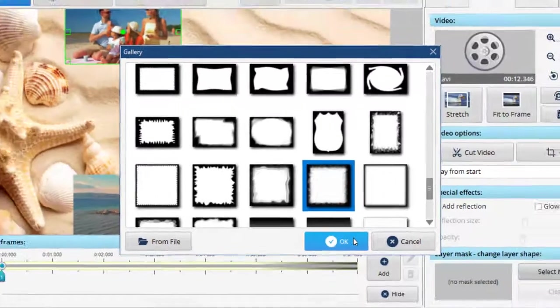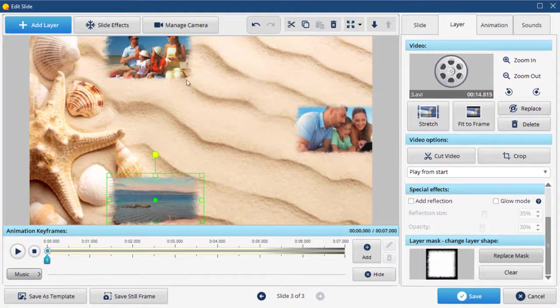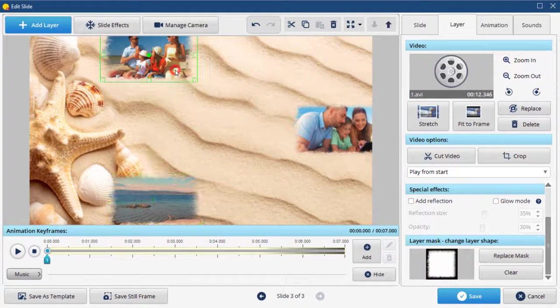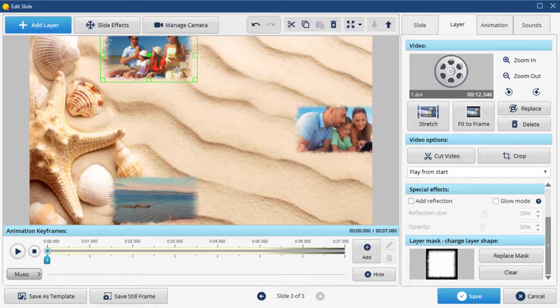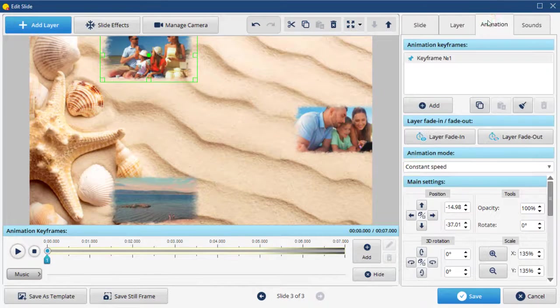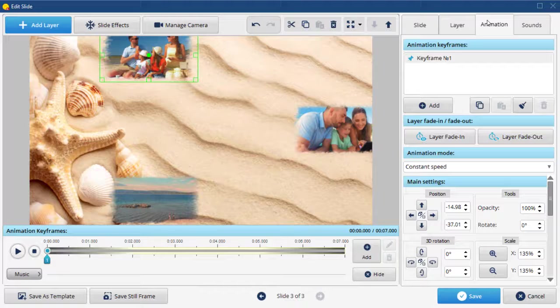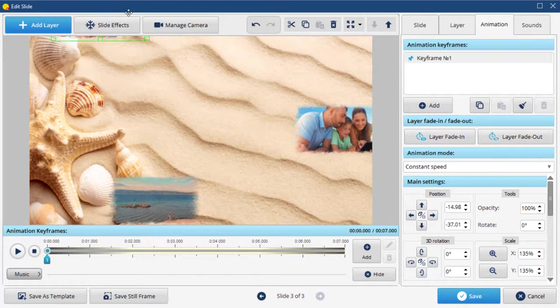Now, let's set the animation. The first video will be our starting point. Select it and go to the Animation tab. Put your clip wherever you like on the slide. Next, add a keyframe.